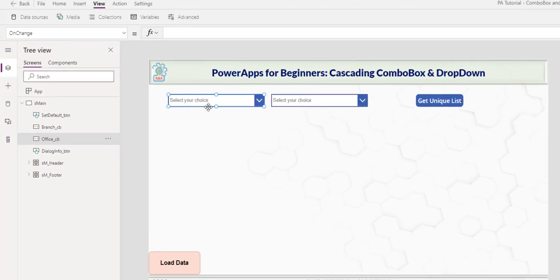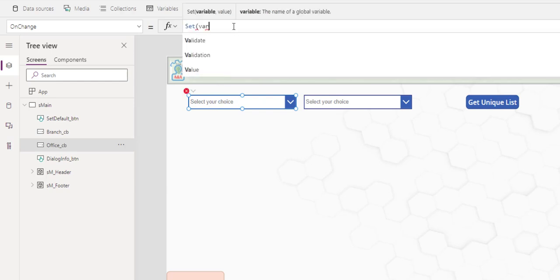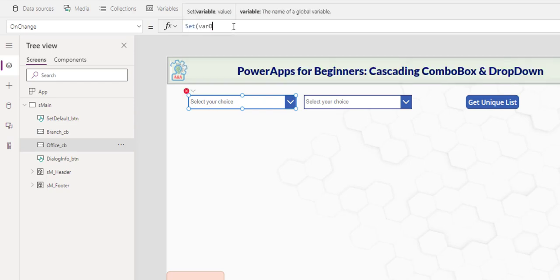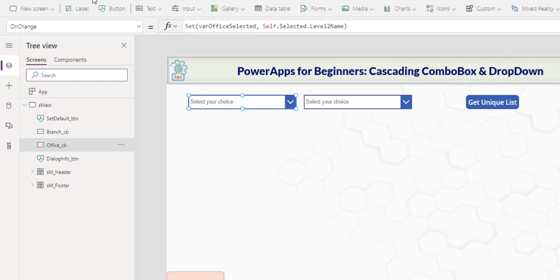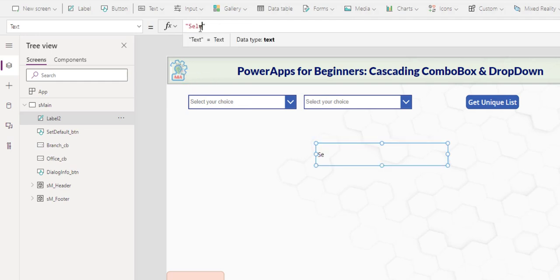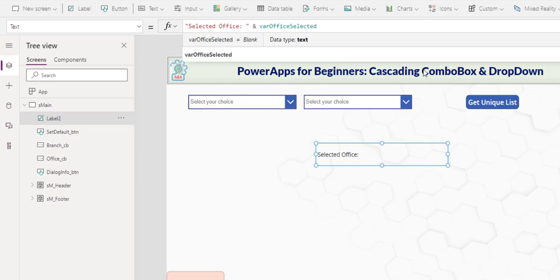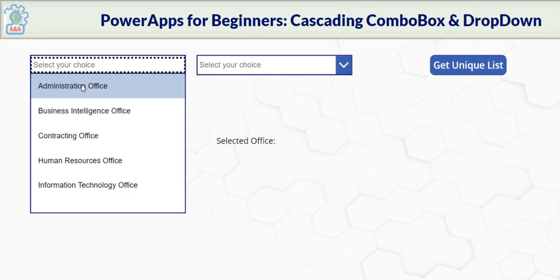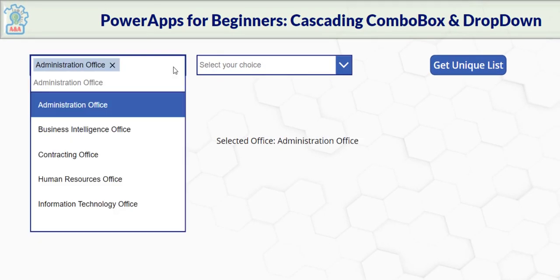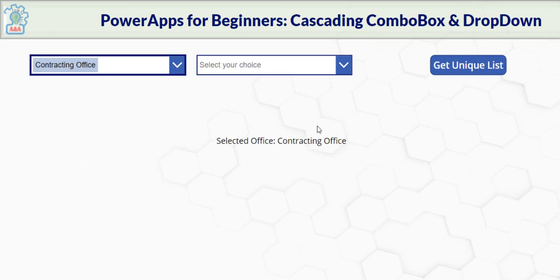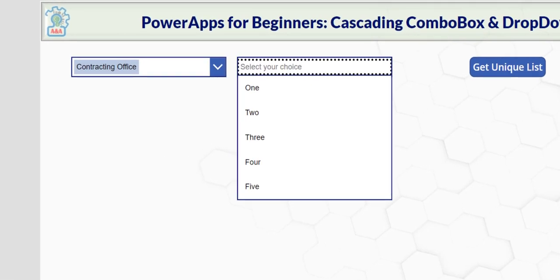I like to get the selected office and then filter the choices here where level two name is equal to the selected office. So on change set var office selected equal to self selected dot level two name. And close it. Insert label. Office. And level selected. You can see. Administration office. Contracting office.